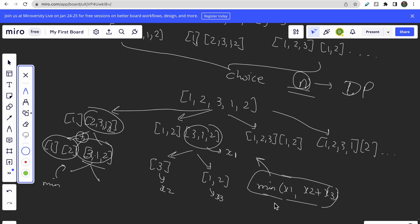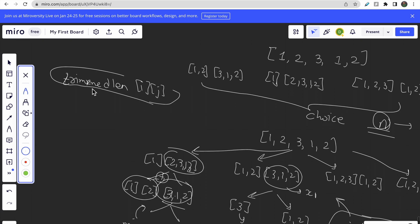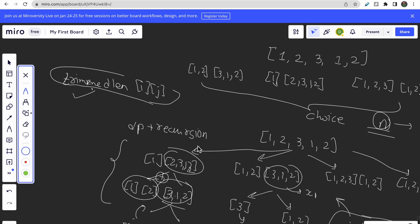So that's the intuition and approach. We will also do one optimization: pre-calculate the trimmed length for every sub-array from i to j. This way we calculate it once and simply look it up later, reducing time complexity. We use DP plus recursion — that is memoization — to solve this. Now let's move on to the coding part.